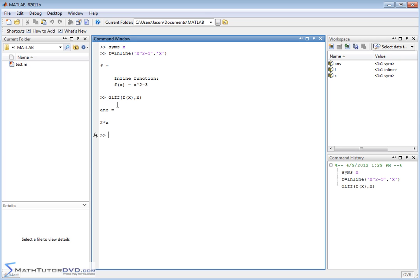A lot of times when you calculate that derivative you want to be able to plug values into the new function you get — f prime of x. So how do you actually do that? We've calculated the derivative and it's on the screen, but how do we define that as a new function that we can then use and plug values into? The easiest way is to use the inline function again.